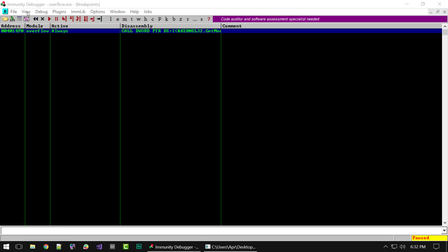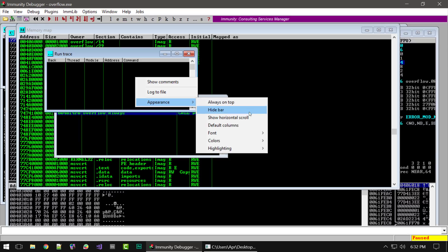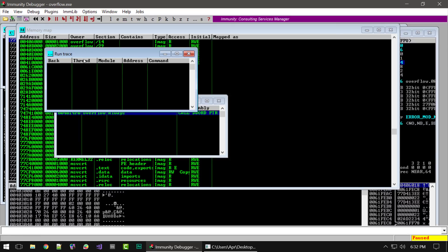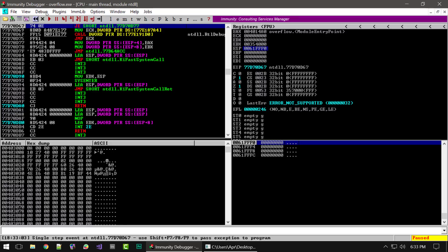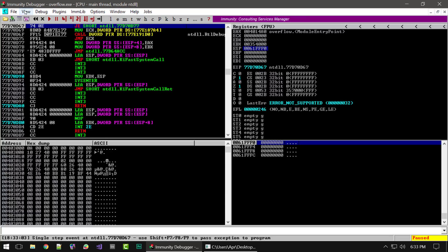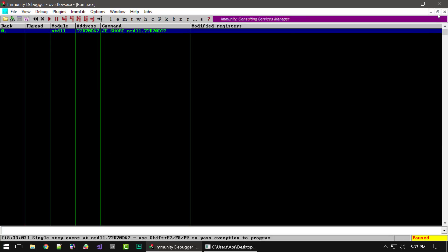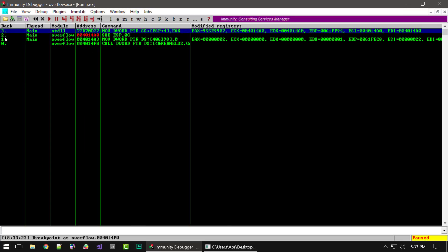The last window we'll look at is the run trace window. This window shows all the instructions that have been executed once tracing has been turned on. Let's restart the program, then go to Debug and select 'Open or Clear Run Trace.' Now with the run trace window open, if we push play and bring that window back up, you can see we have a trace of the execution and all the instructions.